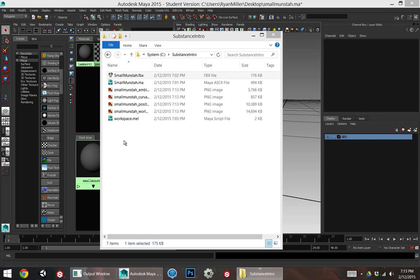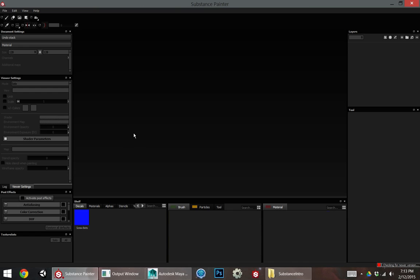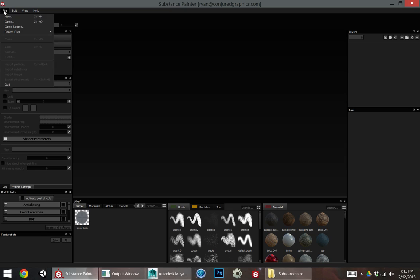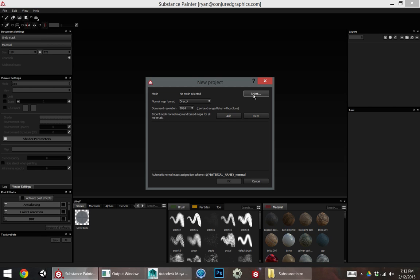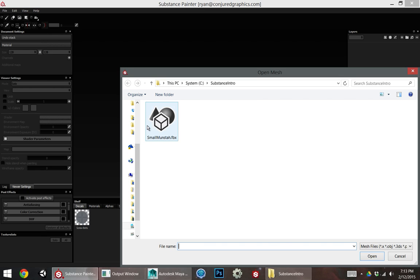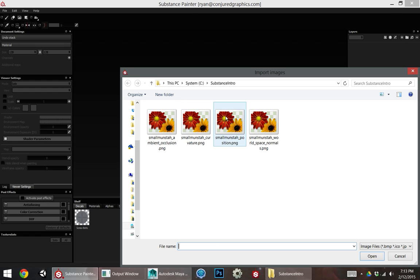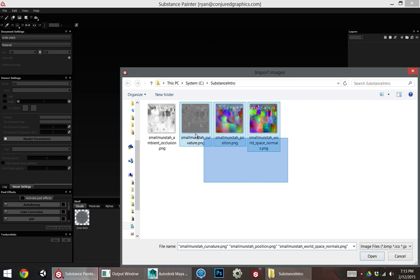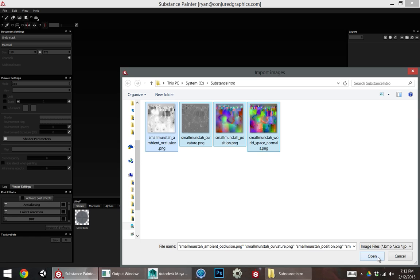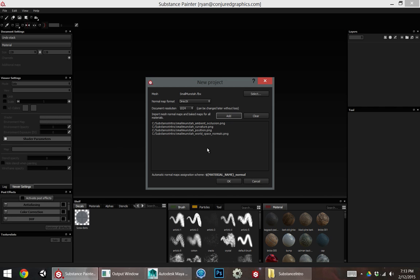When I open up Painter, I want to create a new project, so File New. I want to give it my FBX, and I can also add in all of these exported maps that I have. So those are the ones we just created in Substance Designer.